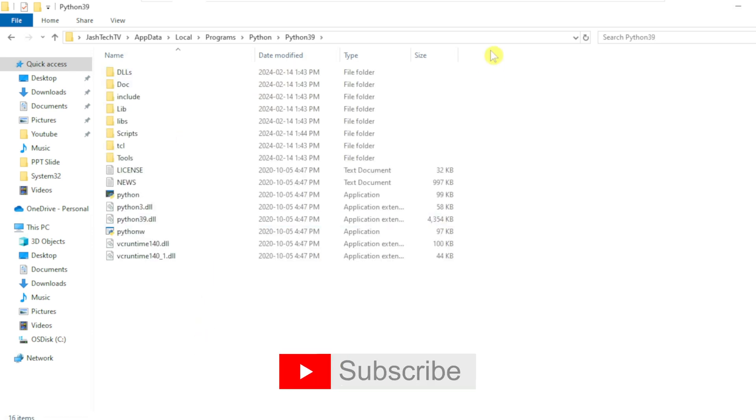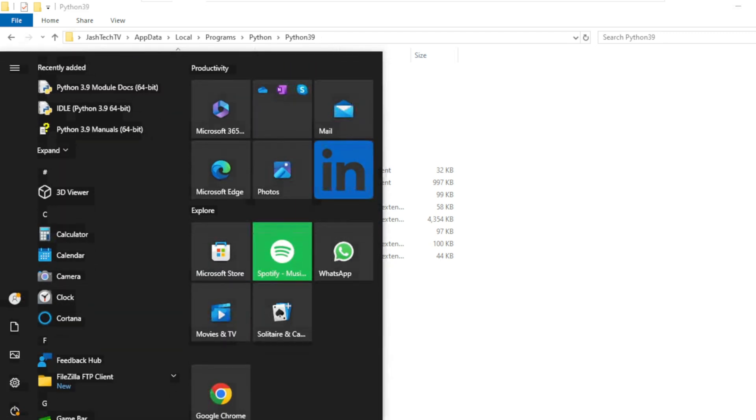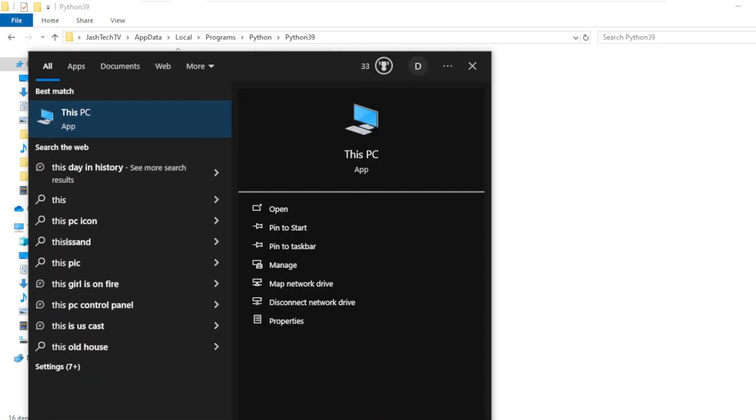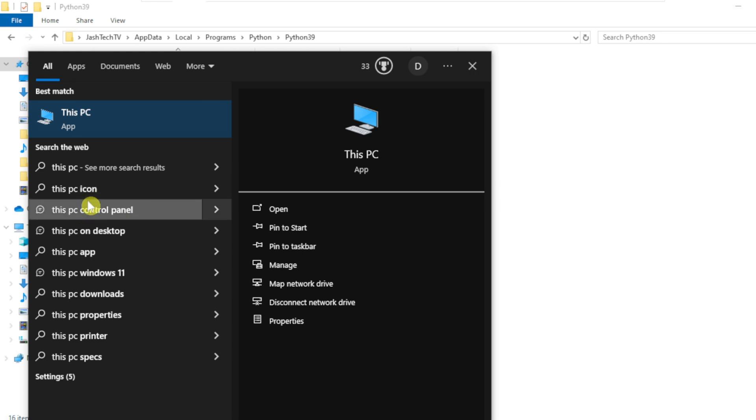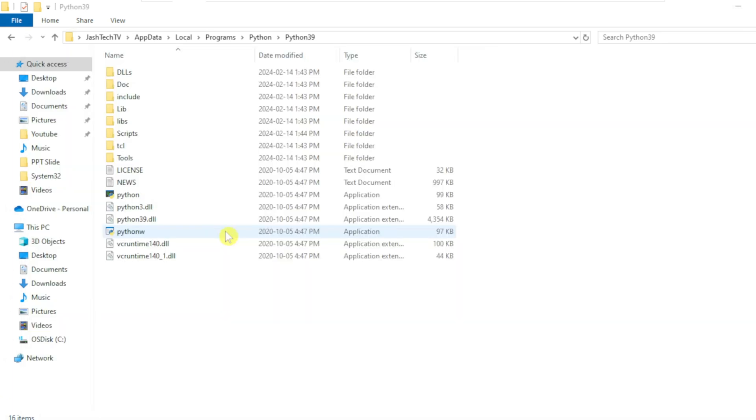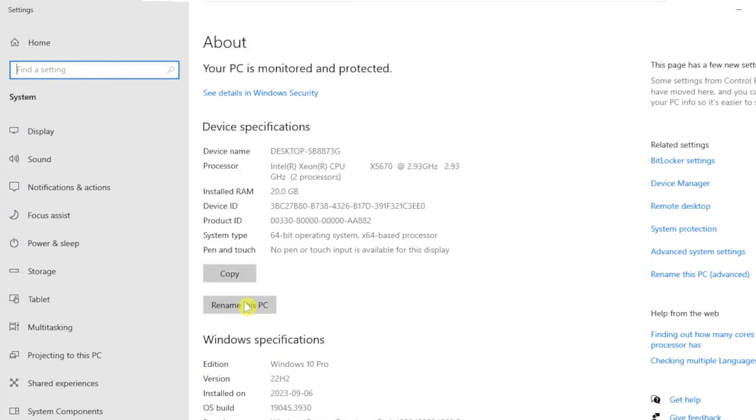We have successfully identified the Python installation path. Let's add the environment variables. Click on Start menu, type This PC, right click on This PC and click Properties. On the right hand side, click Advanced System Settings.